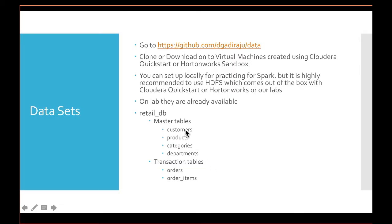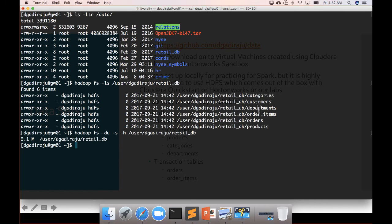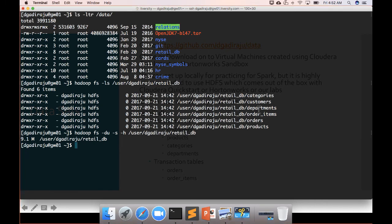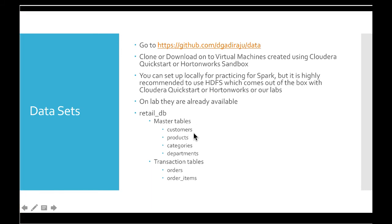Now let's understand what this retail_db is. It has six tables or six directories simulating table structures in the database. There are four master tables in it: customers, products, categories, and departments.